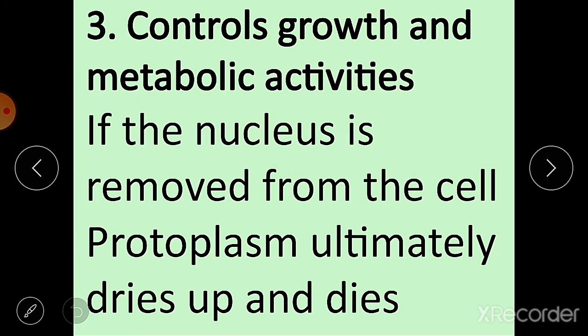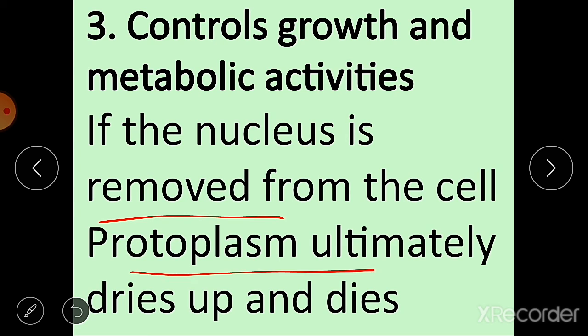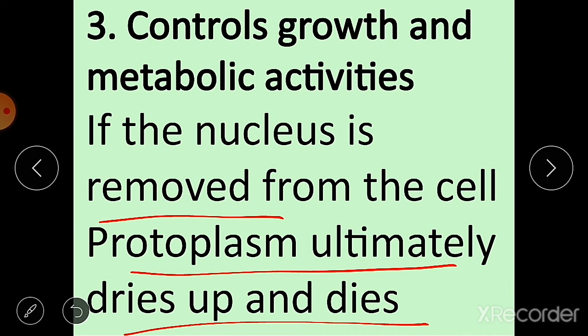Third, the nucleus controls growth and metabolic activities. If the nucleus is removed from the cell, the protoplasm ultimately dries up and dies — showing that the nucleus controls growth and all metabolic activities in the cell.